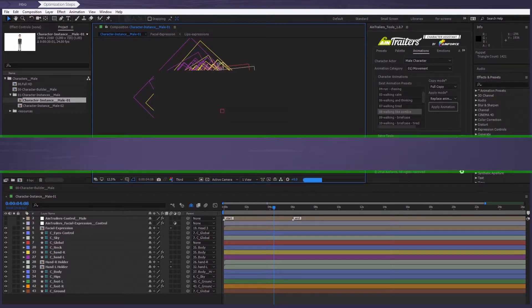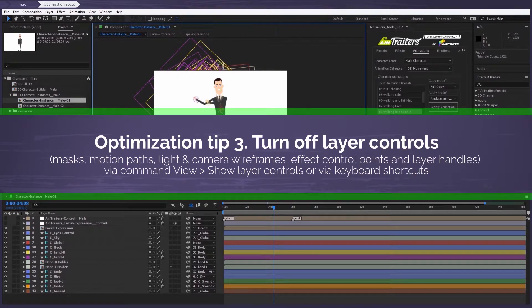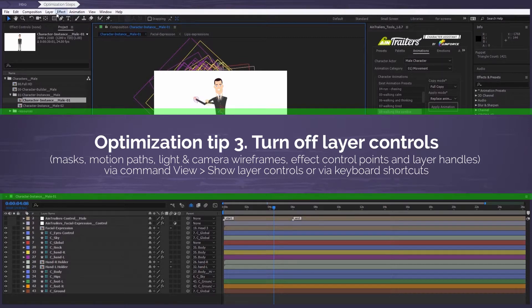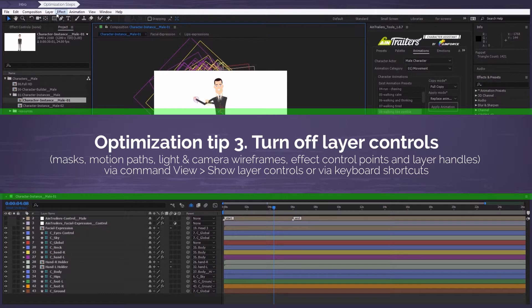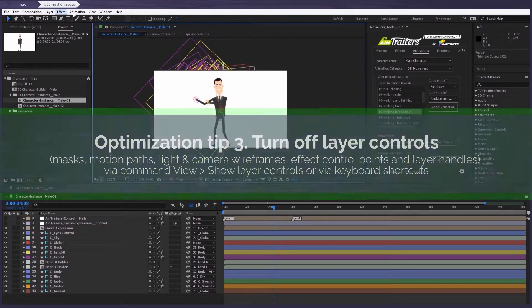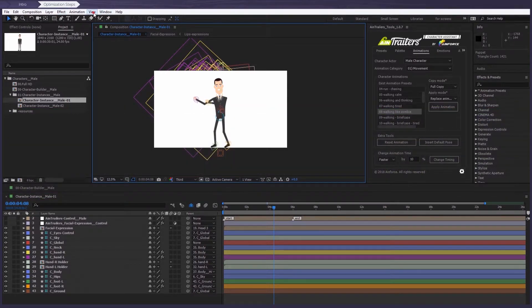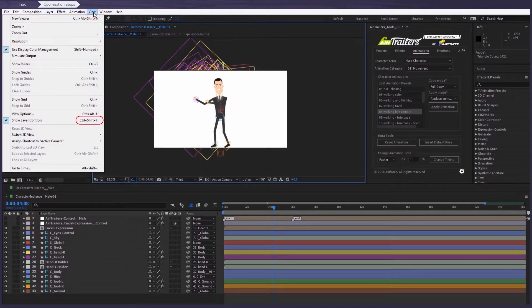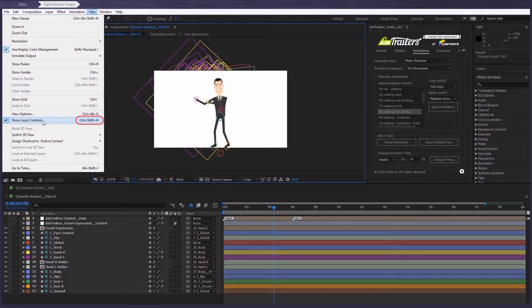Optimization tip number three: turn off the layer controls, masks, motion paths, light and camera wireframes, effect control points, and layer handles via the command view, show layer controls, or just via the keyboard shortcuts.